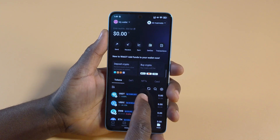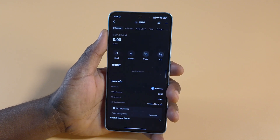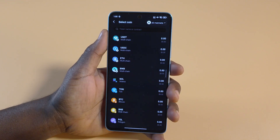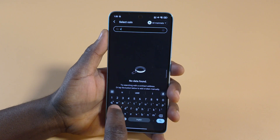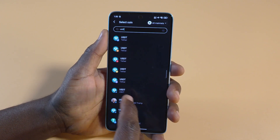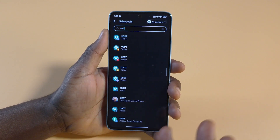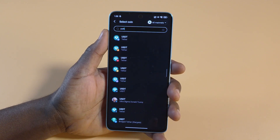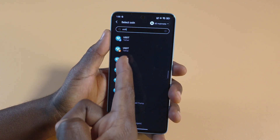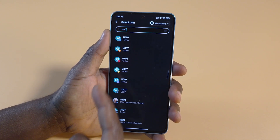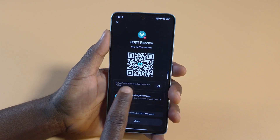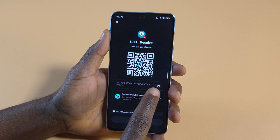If you want to send crypto to your Widget Wallet — say you wanted to receive USDT — you can tap on USDT. It's usually shown at the bottom, but if you don't find it there, tap Receive and search for USDT. You'll see there are different networks for USDT, so you'll need to ask the sender which network they're using. The options include Ethereum, Bitcoin, and Tron networks.